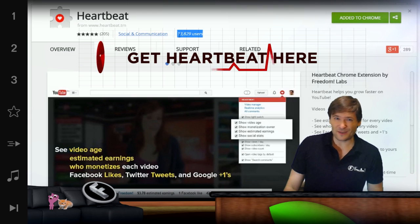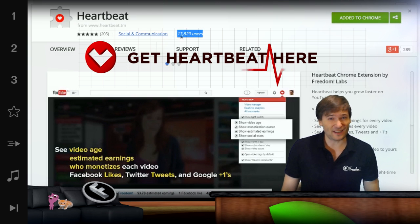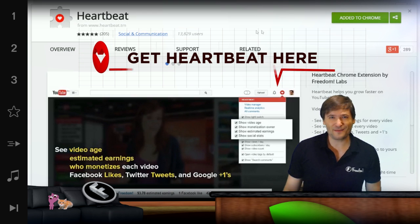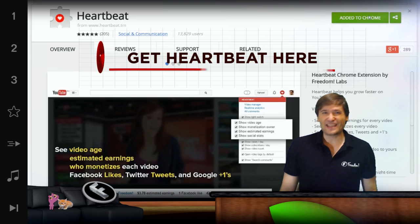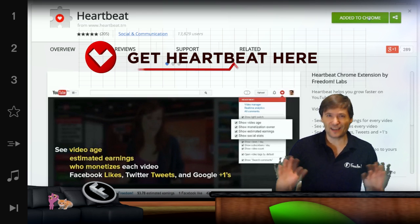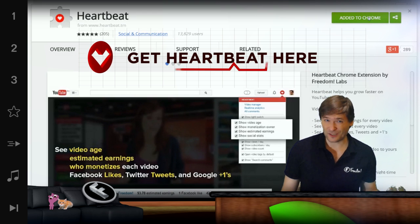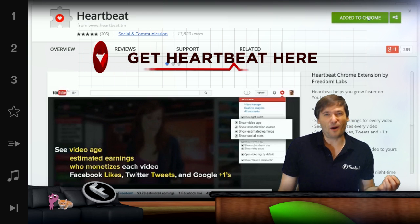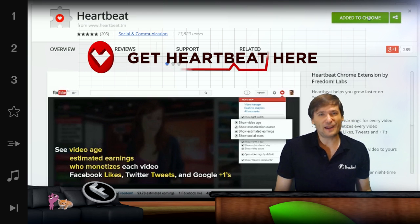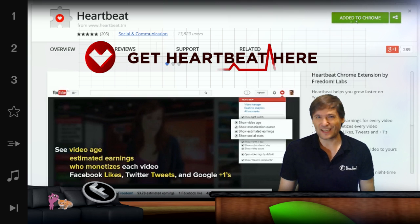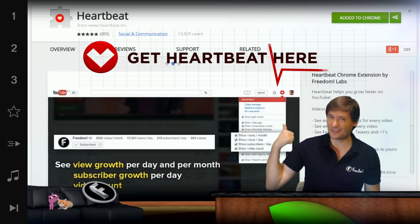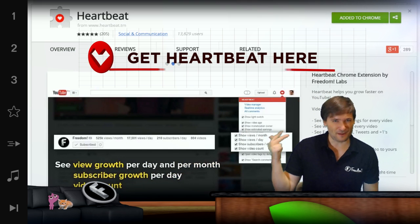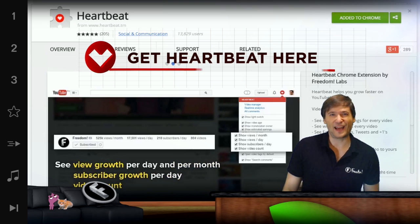Heartbeat will help you get a lot of information about YouTube. On every video you can see estimated earnings, who monetizes the video, and how old it is. You get enhanced comments, search comments, and a lot of info about every channel, such as views per day or month, subscriber growth, and how many videos the channel has.